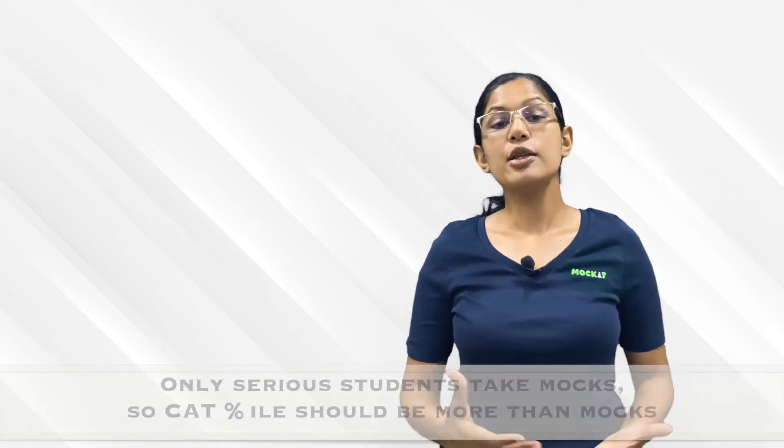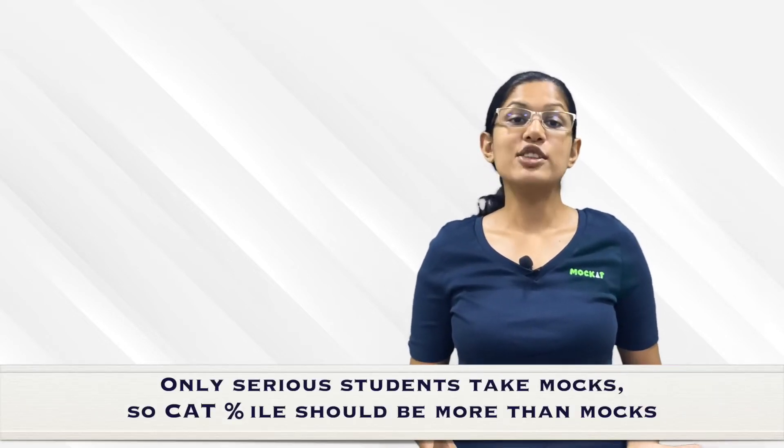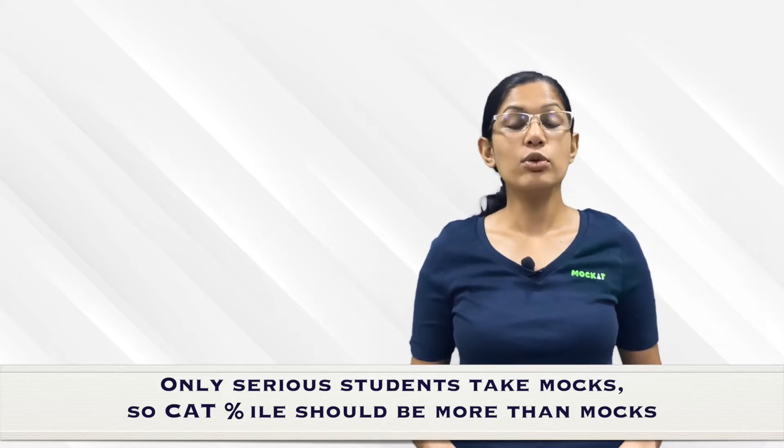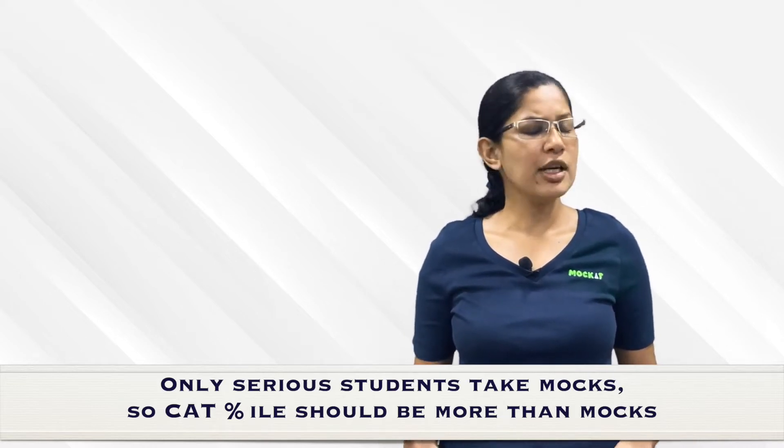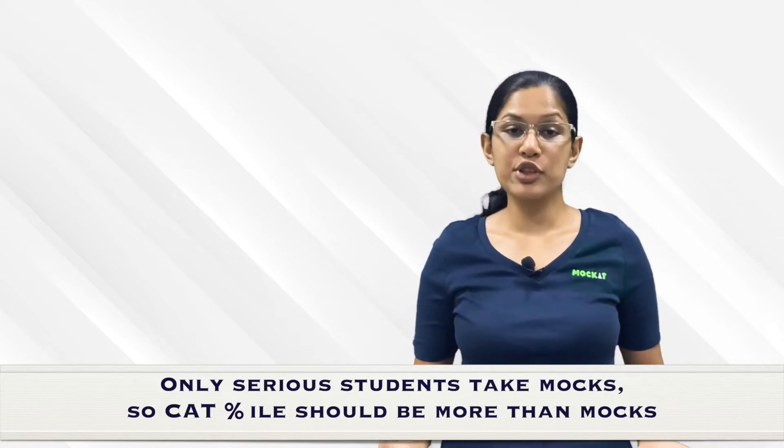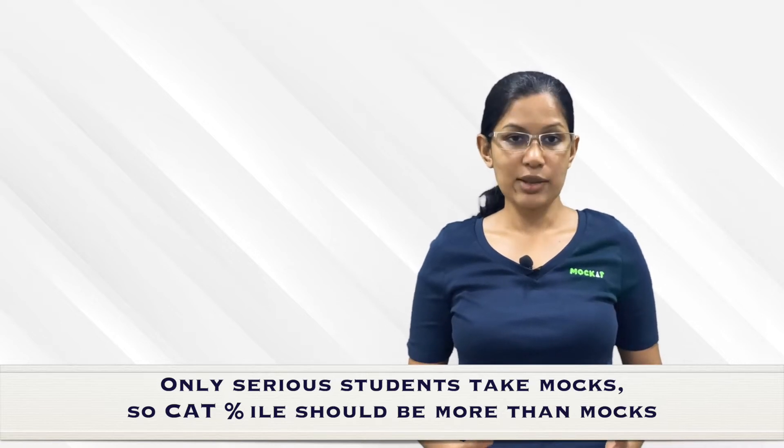Once in your mocks and sectionals you're consistently getting the 80th percentile, look to get to the 90th percentile, then increase your score to the 99th percentile. Remember that the percentile you're getting in a mock is probably lower than what you can expect in the actual exam because it's only the serious candidates out of the 2 lakh applicants who are taking mocks.